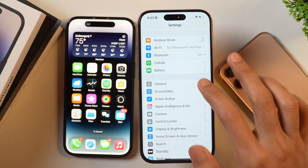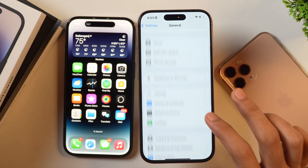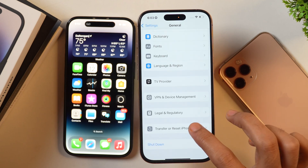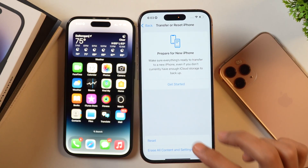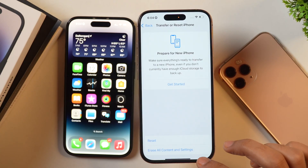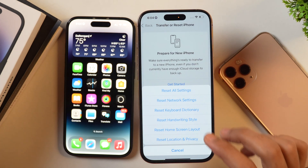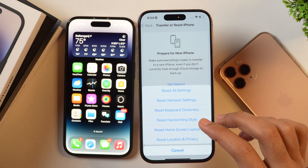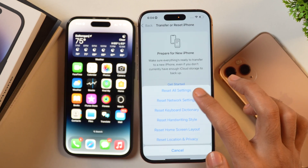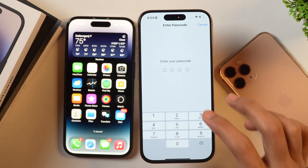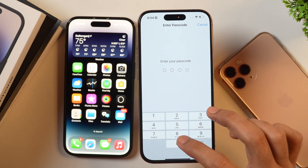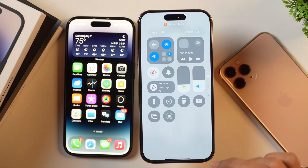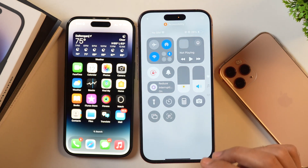For that, go to Settings, then General, and scroll down until you see 'Transfer or Reset iPhone.' Tap on it, then tap Reset, which provides further reset options. Select 'Reset All Settings' and confirm with your iPhone passcode. This will reset every setting without deleting any data, and that covers the control center reset as well.